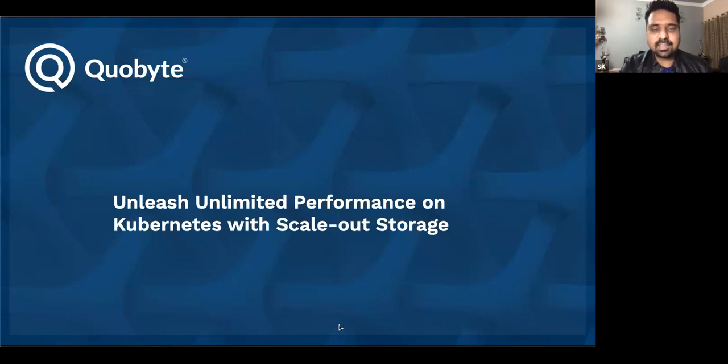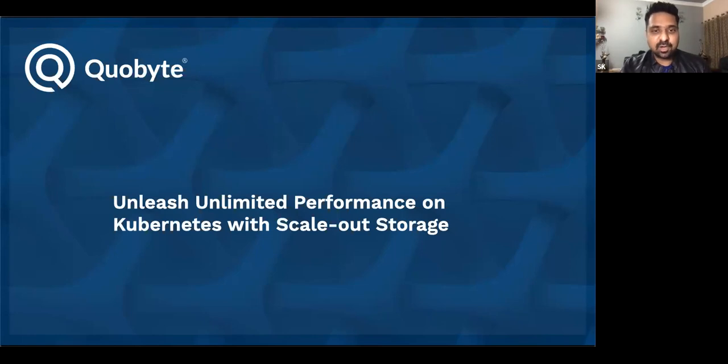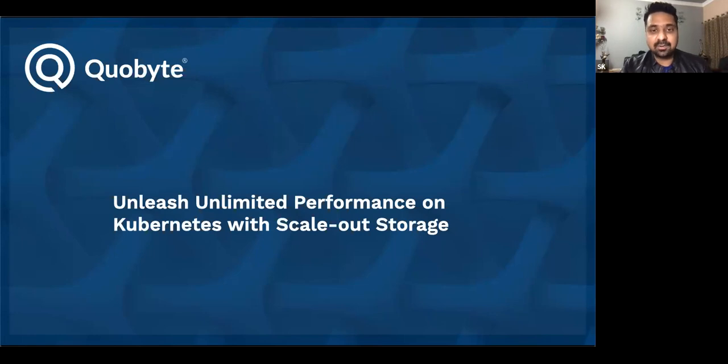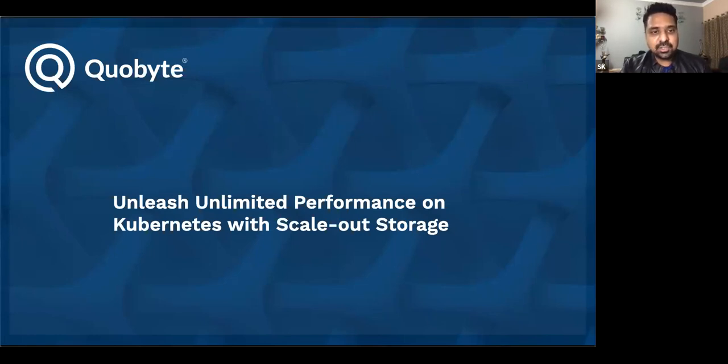Hello and welcome everyone. Thank you for joining us today for our webinar on how to unleash unlimited performance on Kubernetes with scale-out storage. Kubernetes is a great platform to run scale-out workloads from serving user-generated content via nginx to machine learning or data analytics.